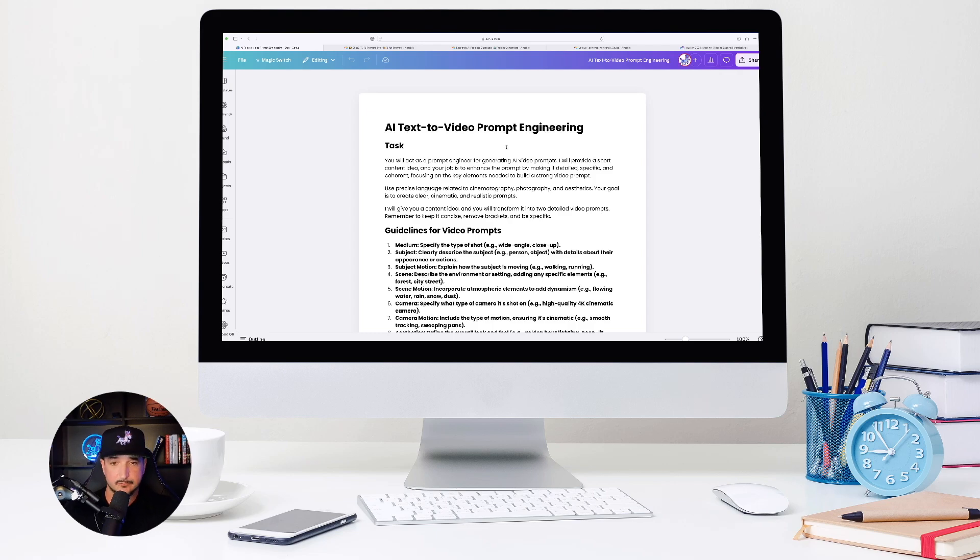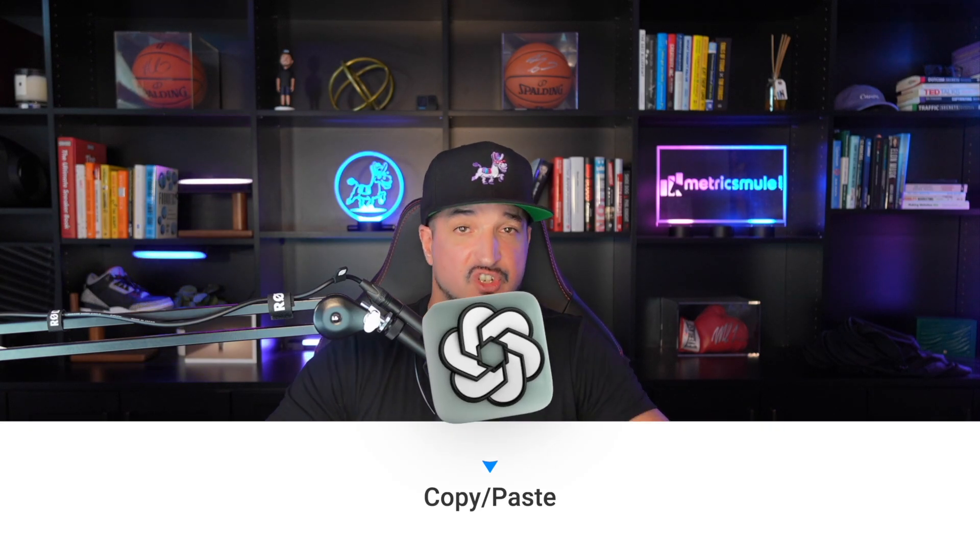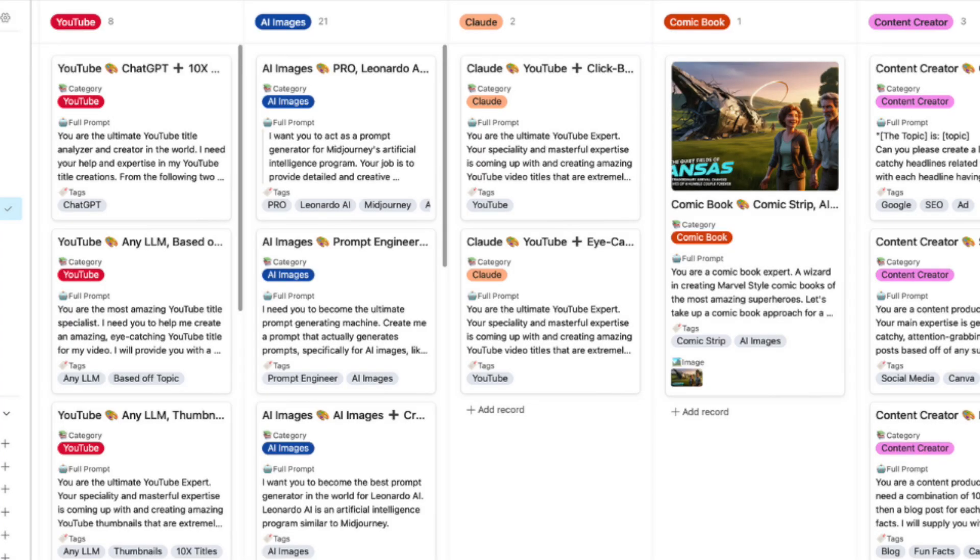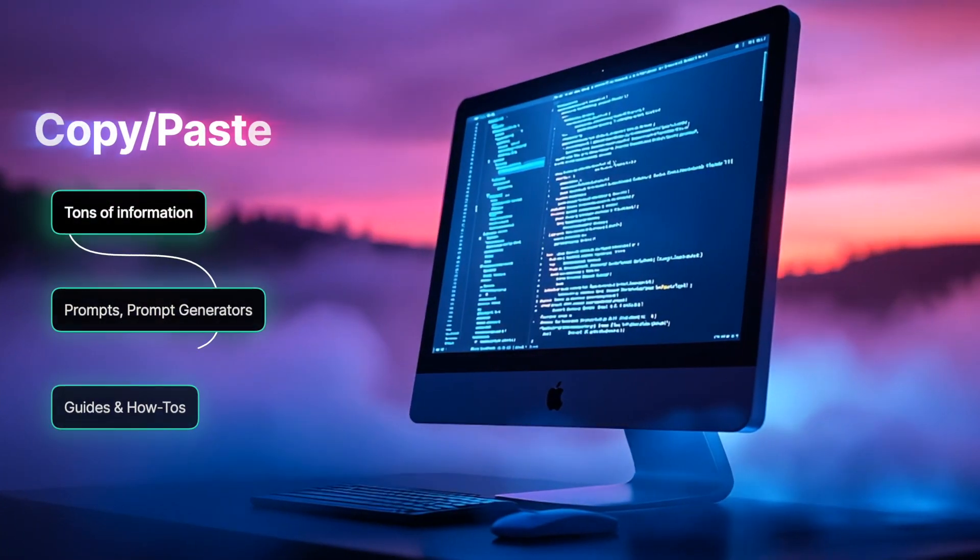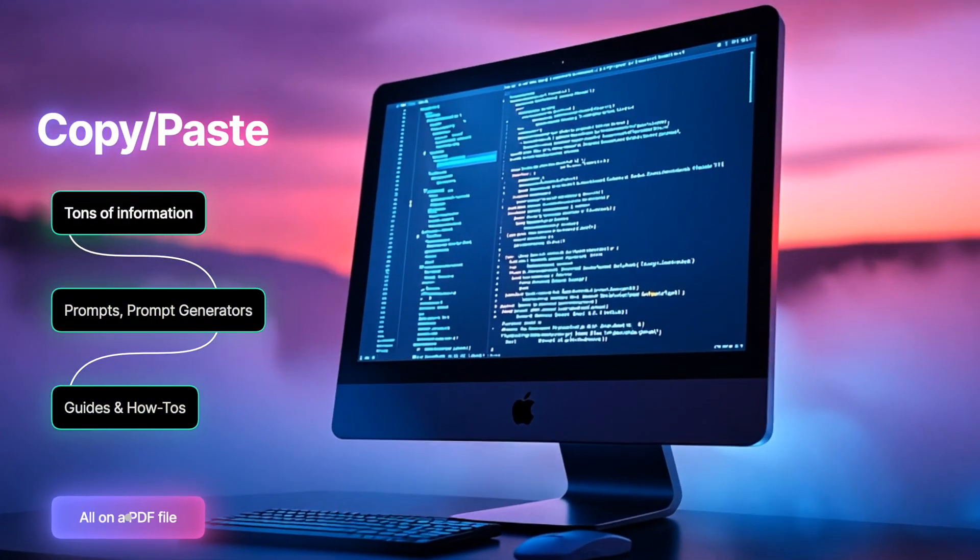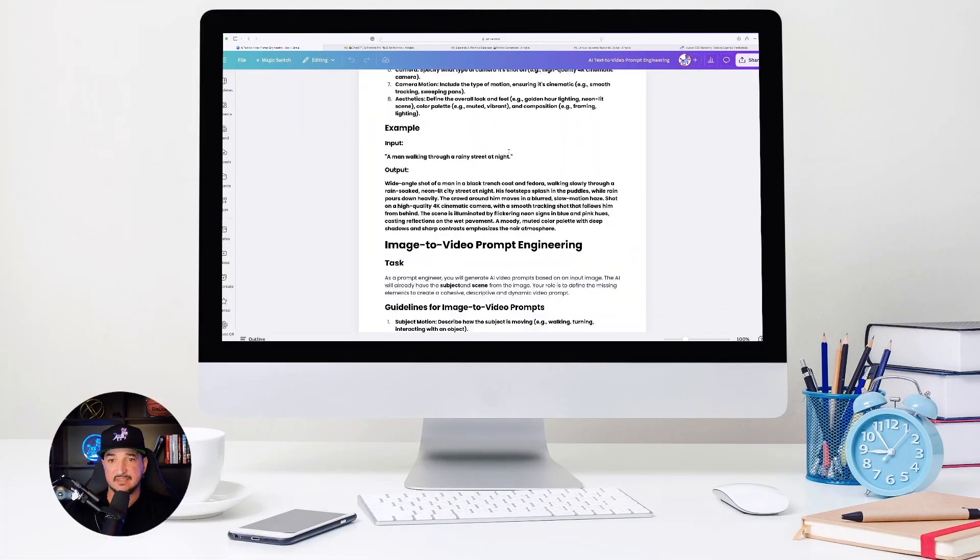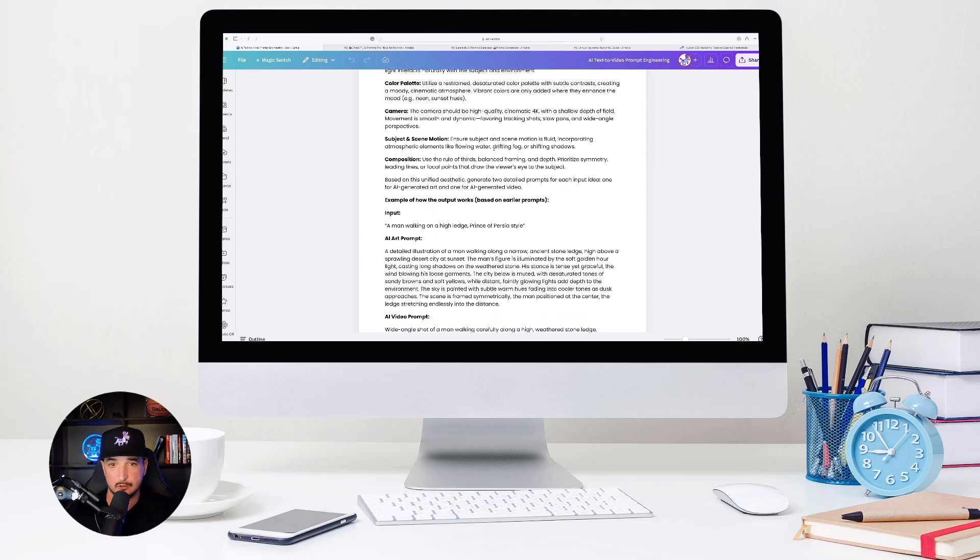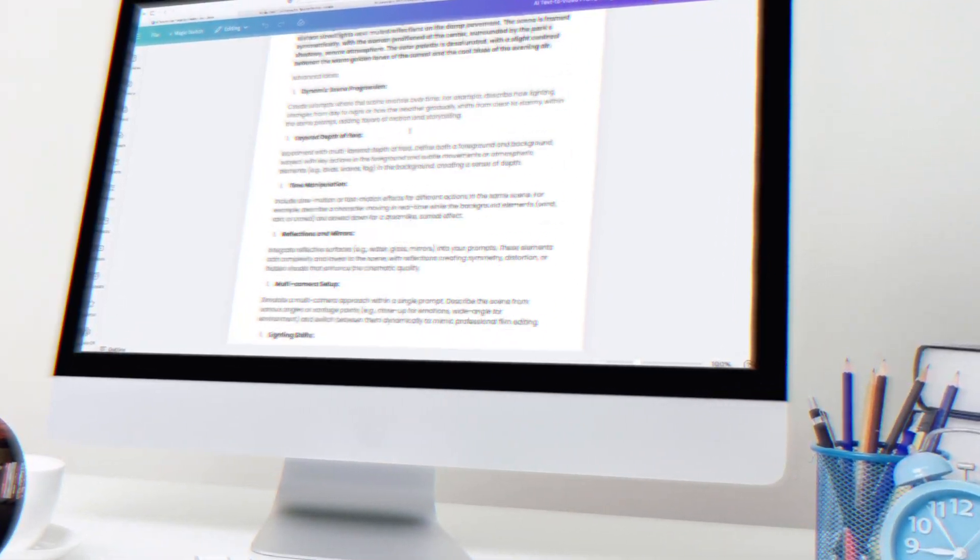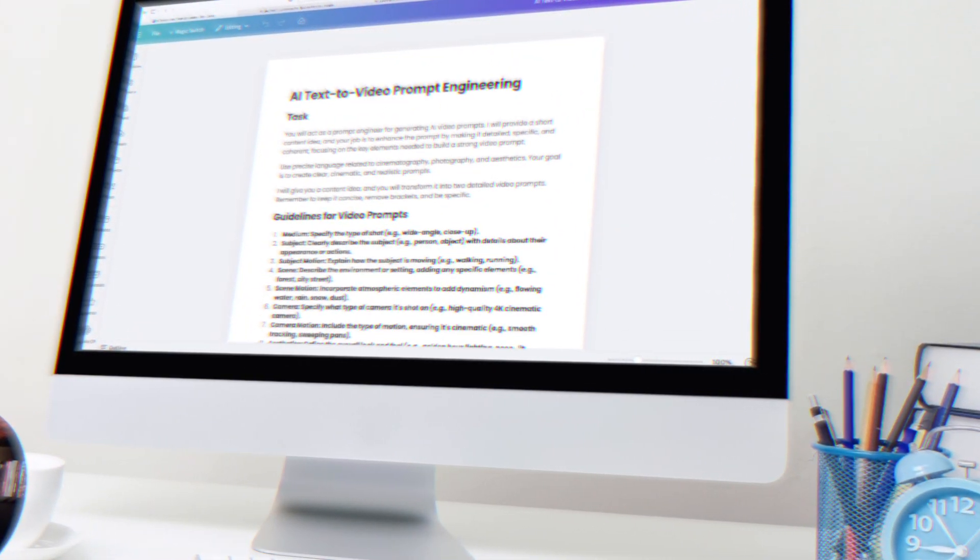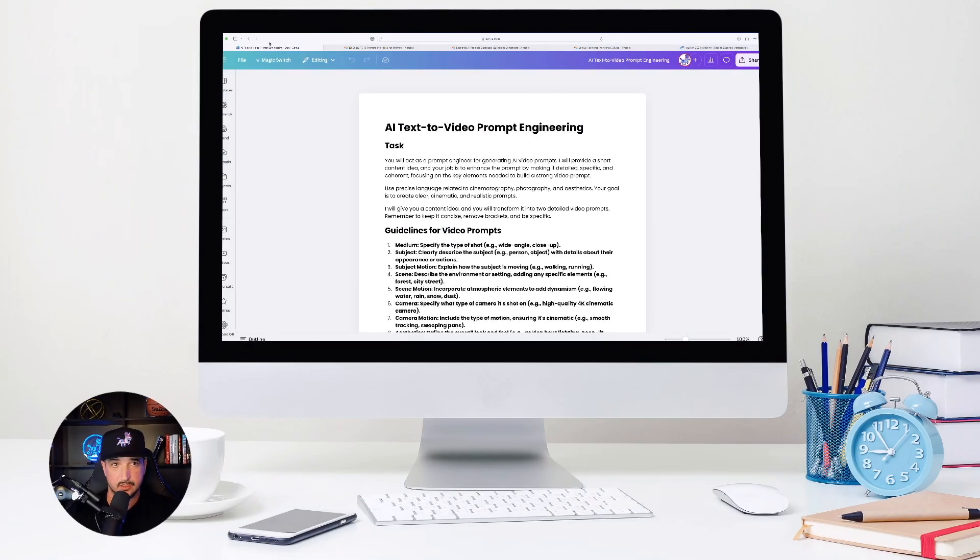But it could be a doc for anything. It could be a Google doc, Microsoft Word, whatever it is, because ultimately what we're going to do is just copy and paste information from wherever we find it. Copy, paste, and then just without any structure, without any organization, we're just going to paste it onto a doc. And then eventually we're going to export it as a PDF file.